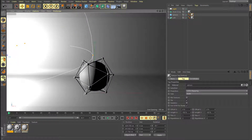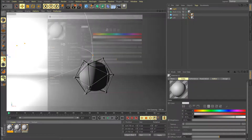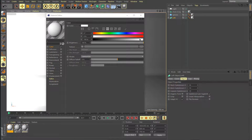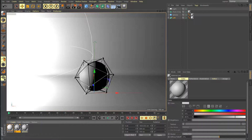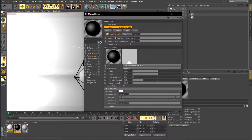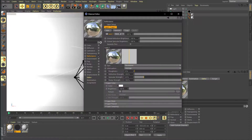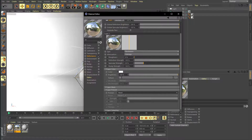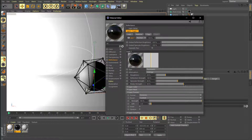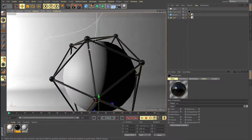For the studio material, disable reflectance and give it a pure white color — that's it. For the atom array material, uncheck color so it's pure black, delete the default specular, and add a Beckmann reflectance. Go to Layer Color, enable it, set roughness to around 20, reflection strength to 100, and specular strength. Then set bump strength to around 60.